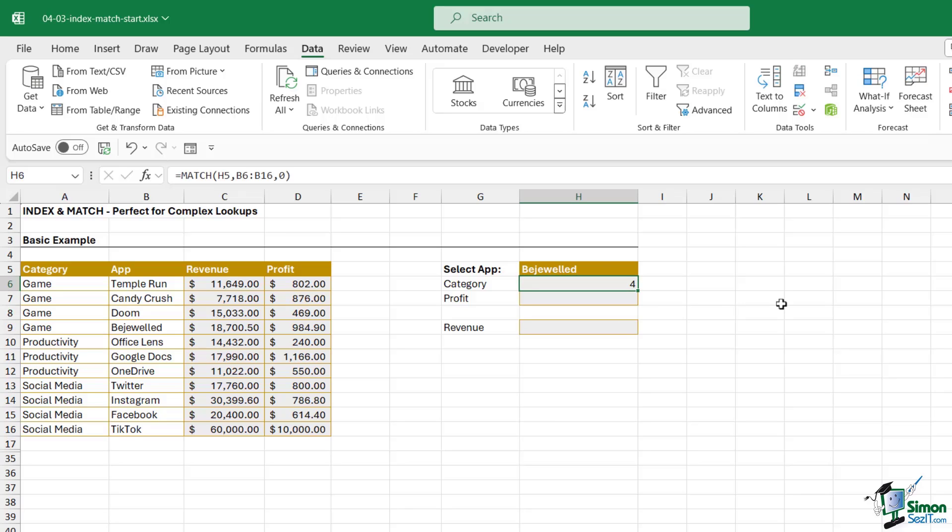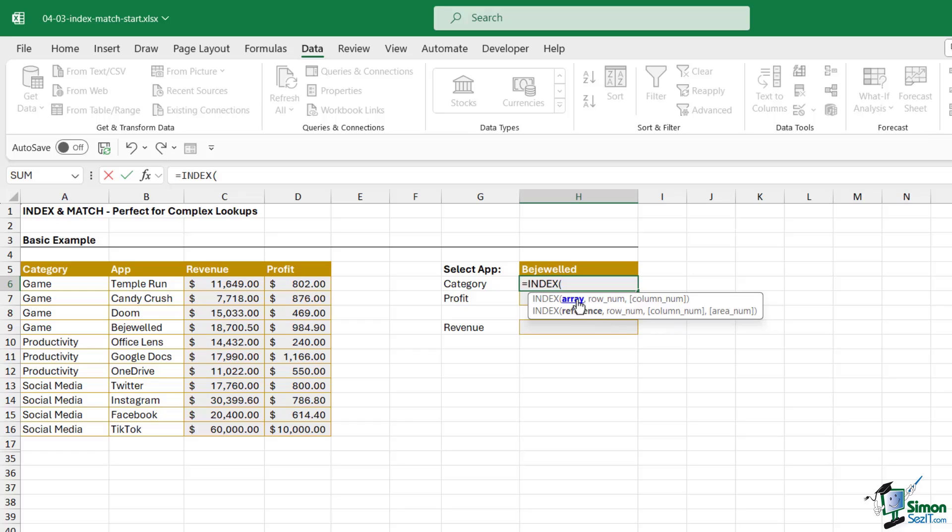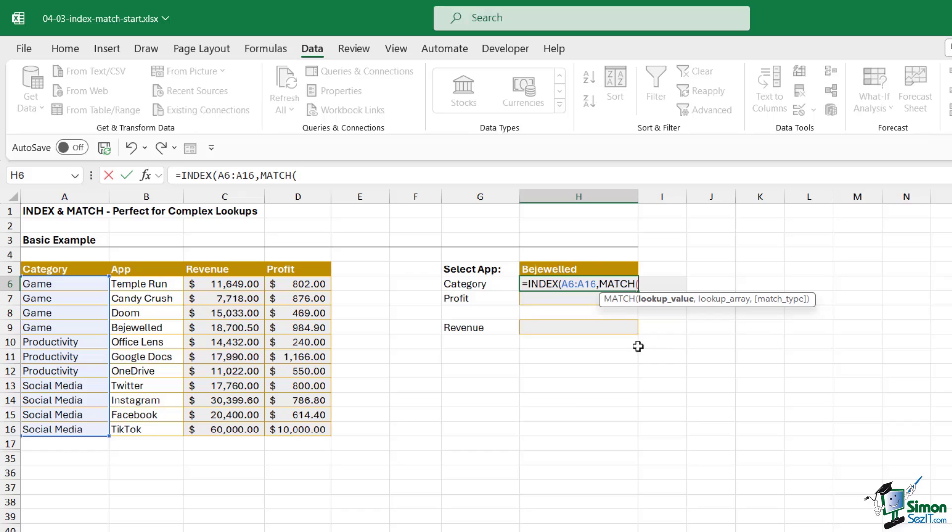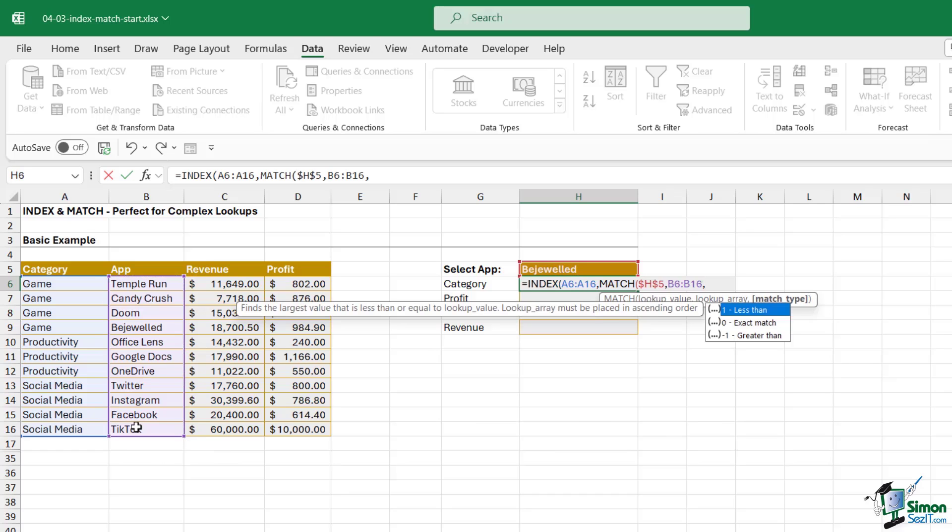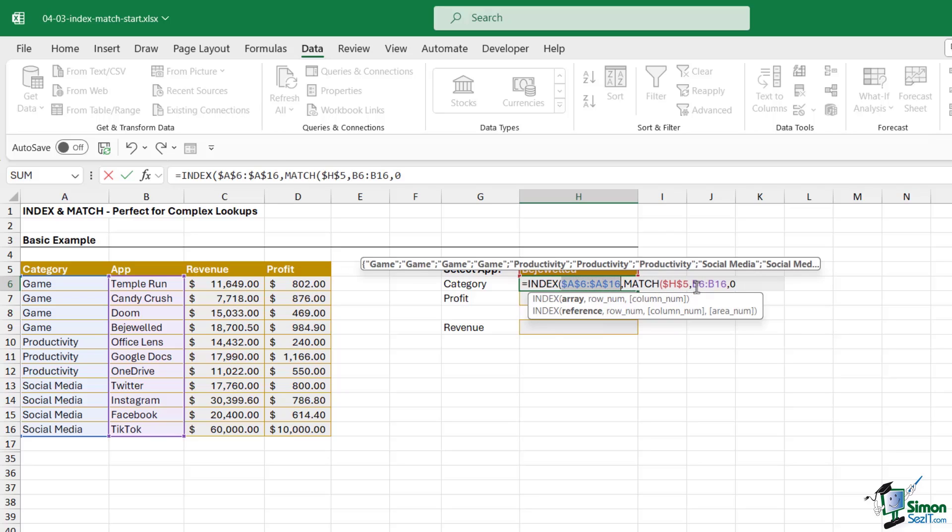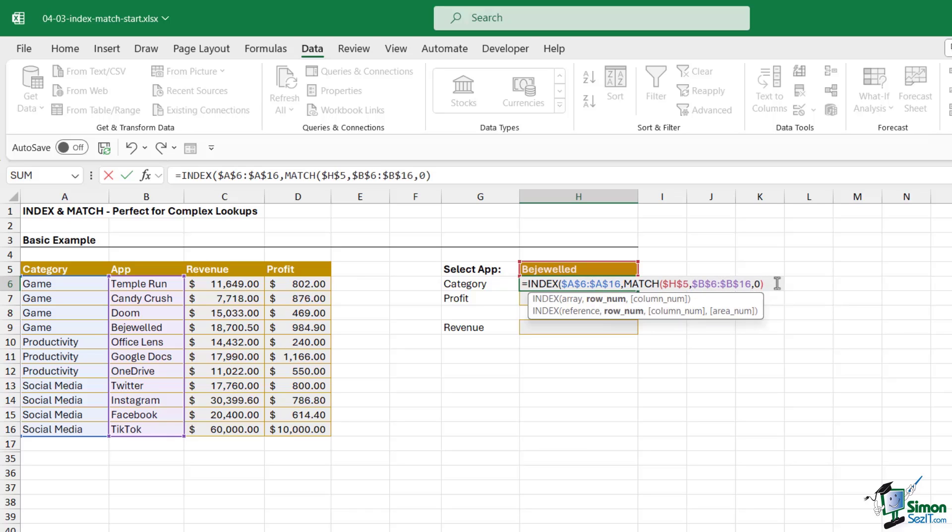So we can basically combine this MATCH with INDEX to automate our lookup. Let's go from the top. We're going to type in INDEX. Our array is where we're going to find our answer which is this category array. When we get to the row number argument we're going to go straight into our MATCH. Our lookup value is Bejeweled, I'm going to press F4 to lock that in place. Where are we going to find that? We're going to find it in the apps list. Then I'm doing an exact match and I think I'm going to lock these cell references as well. Let's just go back and press F4 to lock all of these because we don't really want anything to move around. Close the bracket for MATCH and close the bracket for INDEX. Hit enter, we get the result that we're looking for.